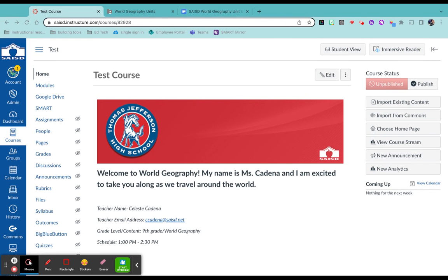So now that your home page is ready to go, let's practice adding another page. On the left hand side, you'll see pages. Click on that.